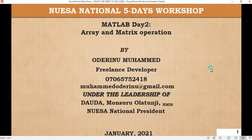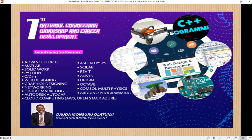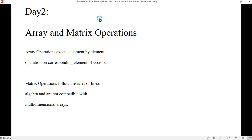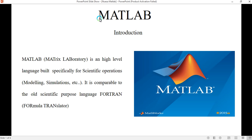Welcome to my MATLAB tutorial on array and matrix operations. Today we're going to talk about array and matrix operations, but before we move on to this topic I'd like to go back to what we did in our last class. We talked about MATLAB — it's a high-level language built specifically for scientific operations including modeling, simulation, and data visualization.